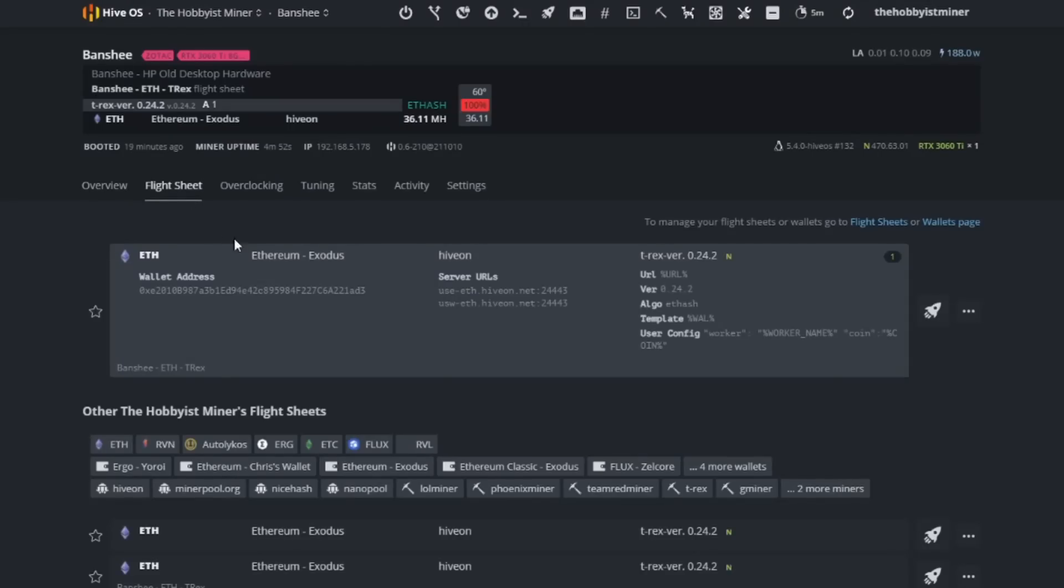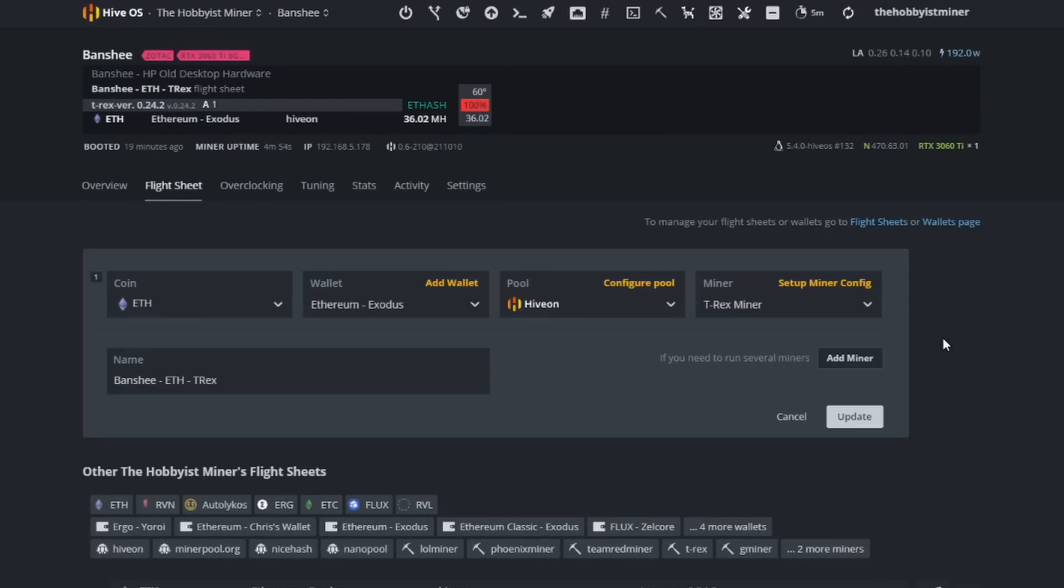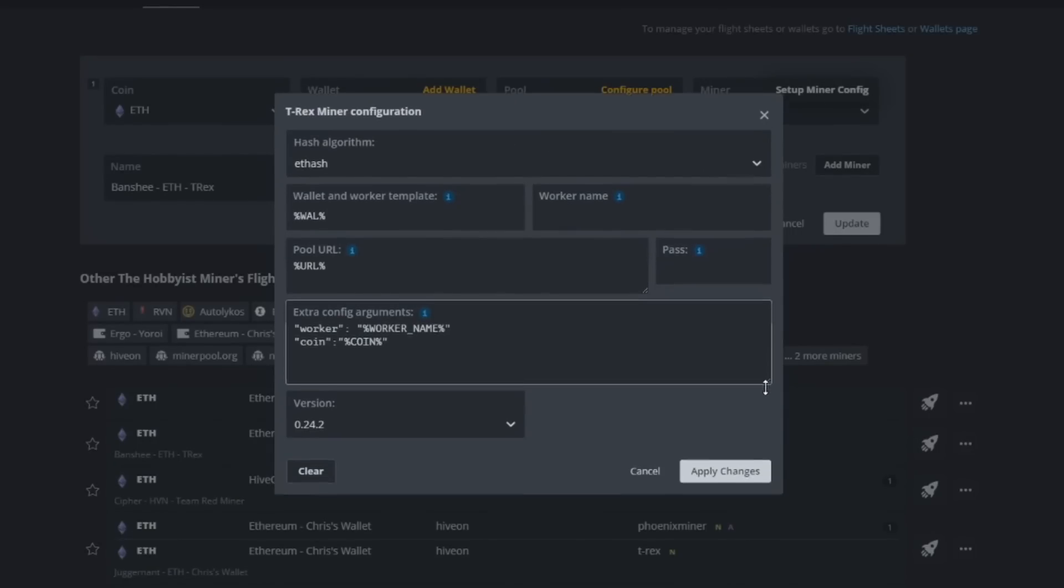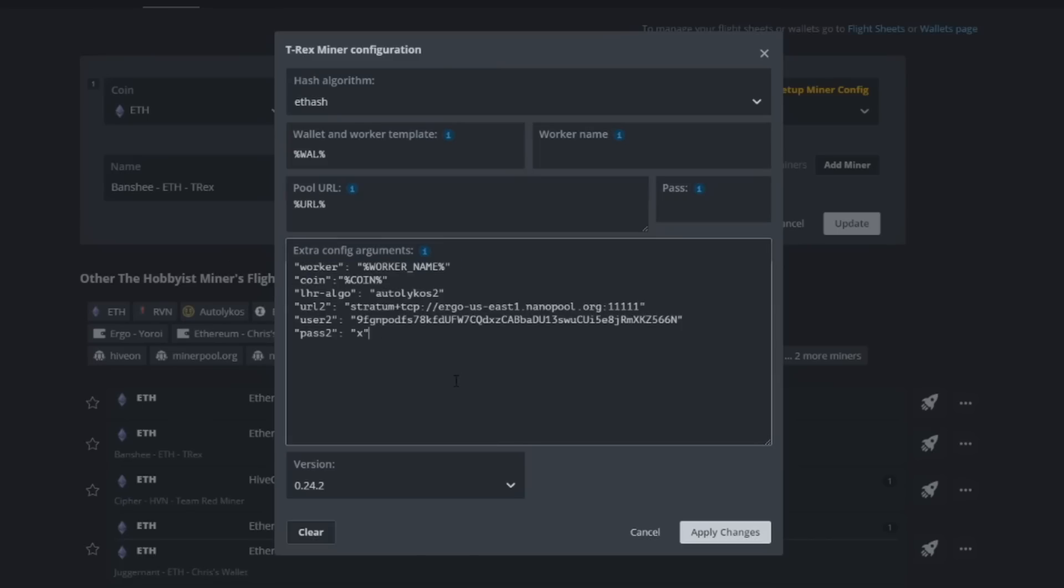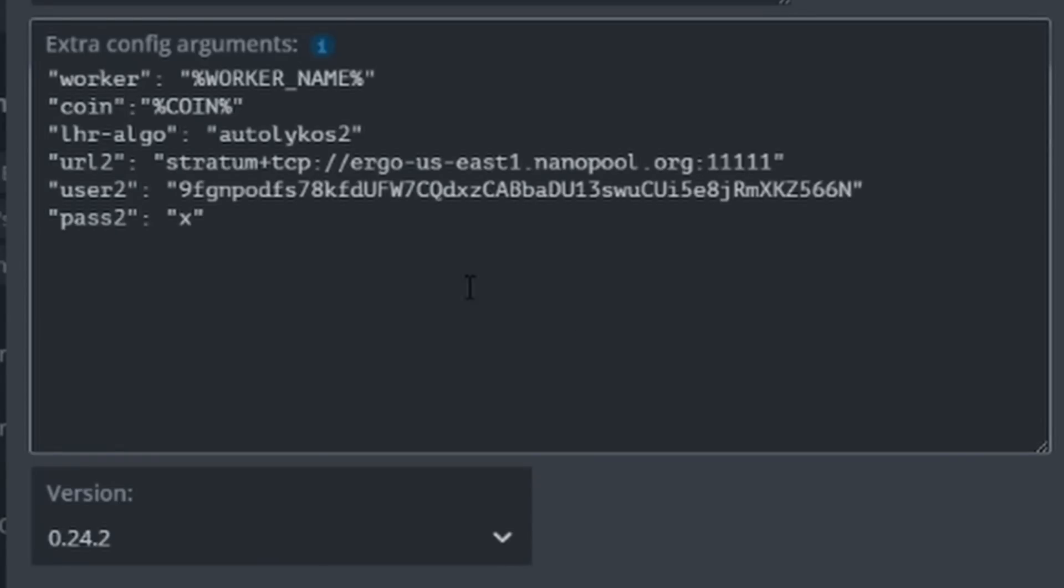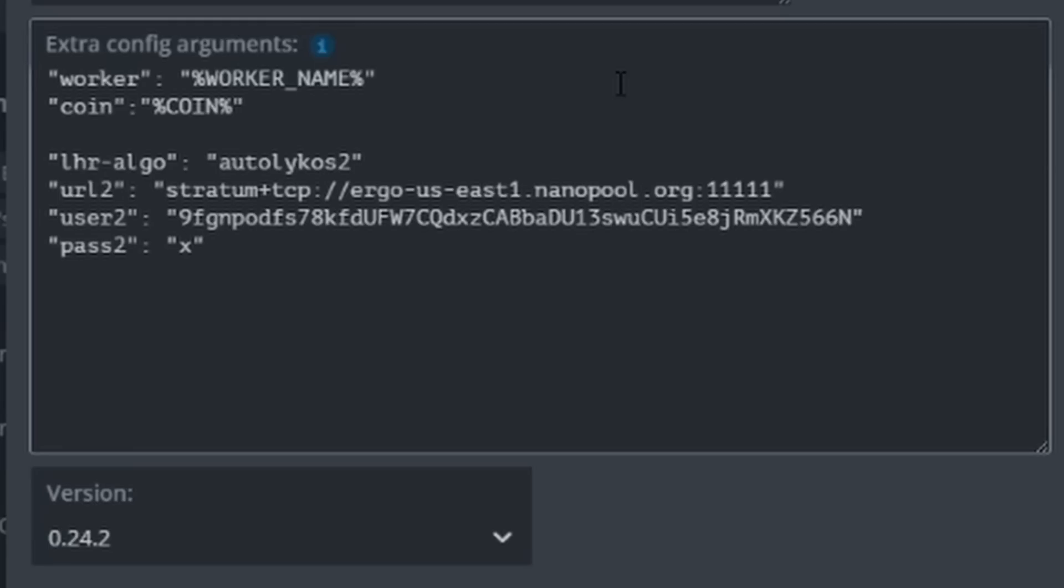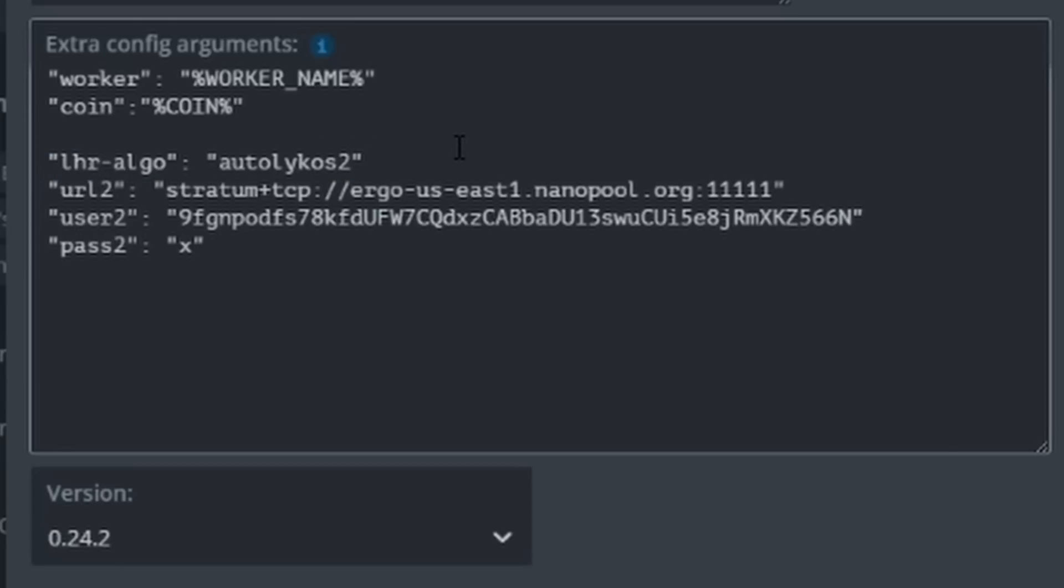Come into your flight sheet, edit your flight sheet, and in this situation we're going to talk about Ergo. So I'm going to copy in my configuration and then I'll break it down for you guys so you can understand exactly what I'm doing. The first two lines are default, you don't have to do anything there.